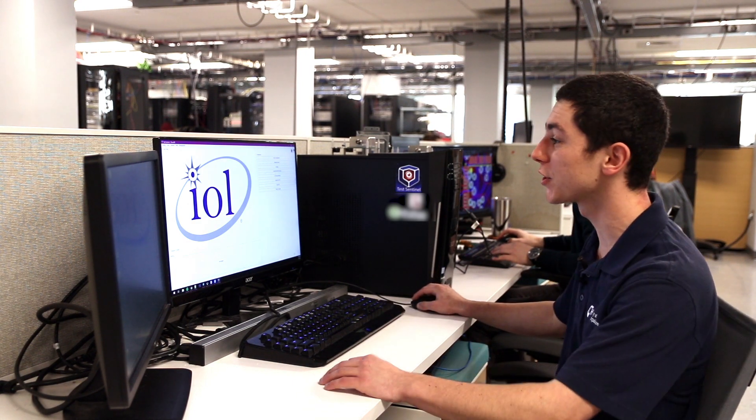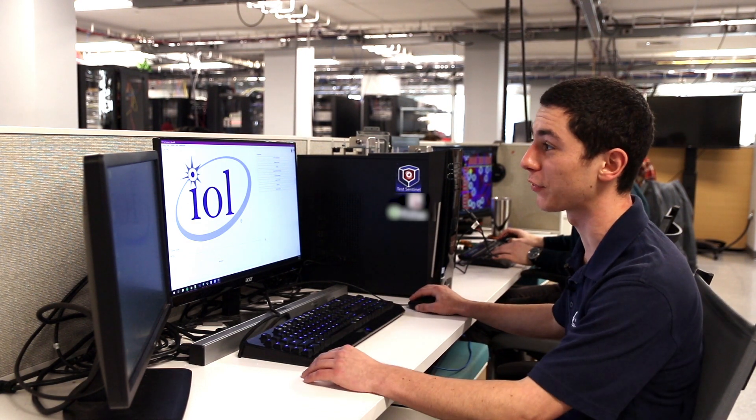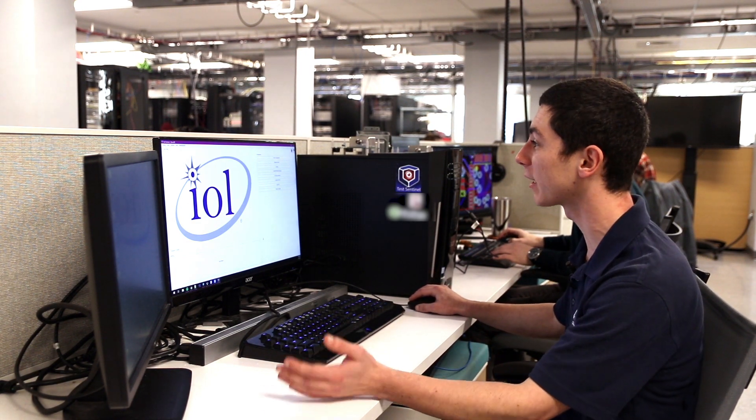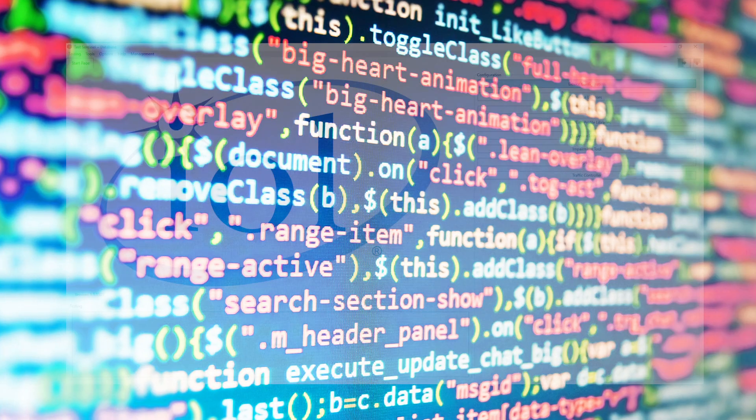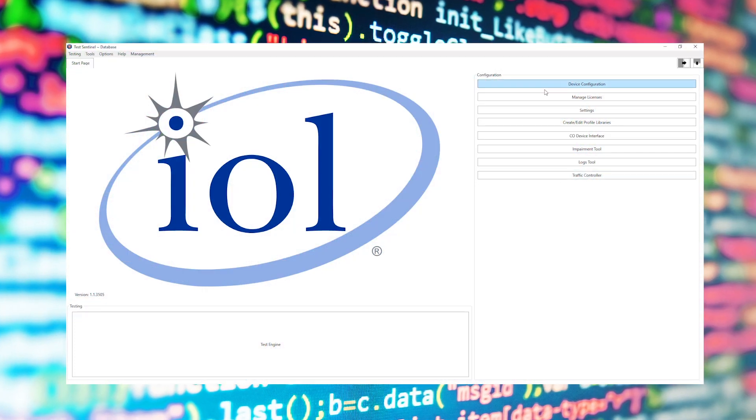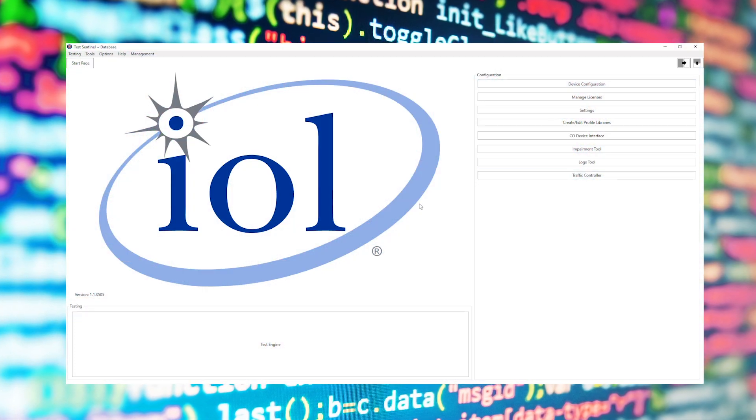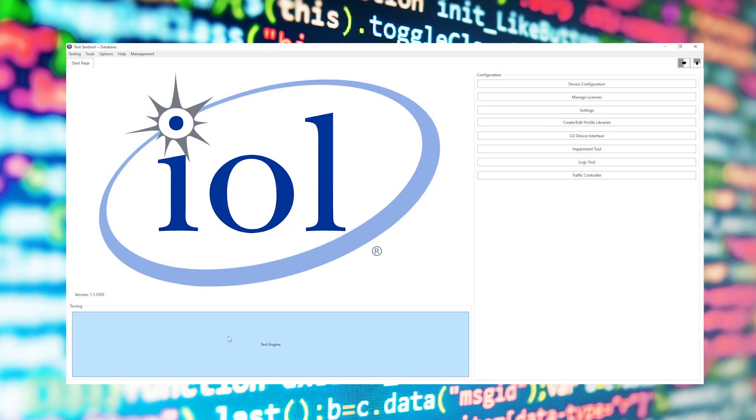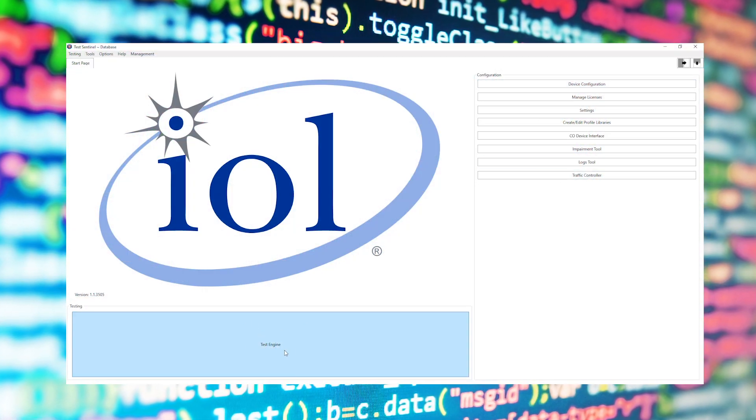TestSentinel is launched as a regular Windows application and when it's launched you'll be presented with the start page providing a range of testing tools provided by the program. The core part of TestSentinel is the automated testing engine which we'll go into now.